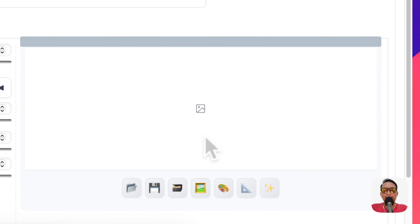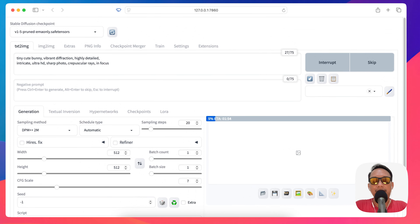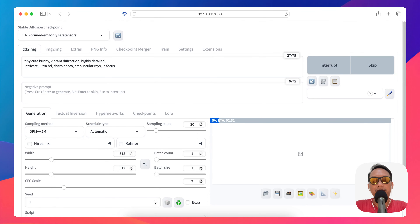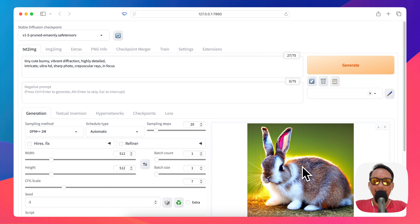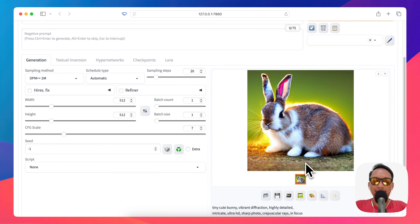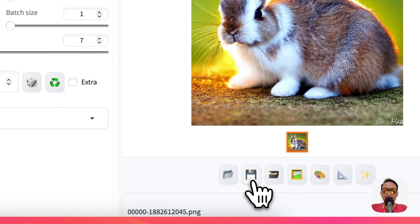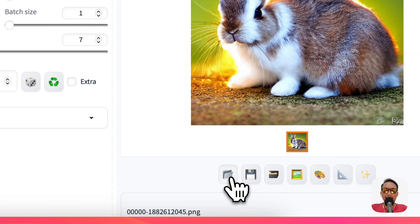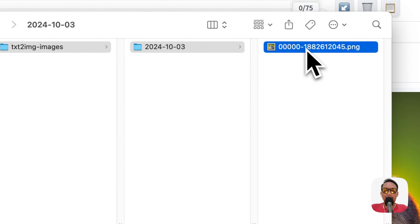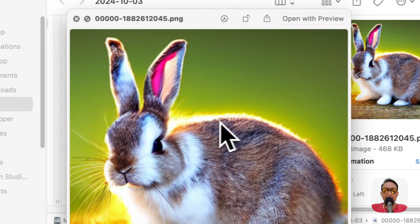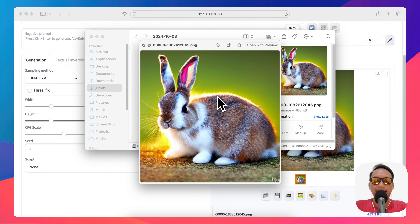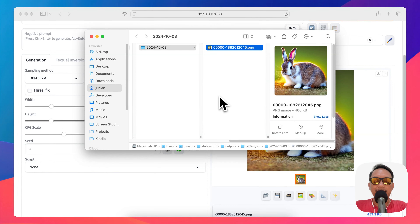The image generation may take about one or two minutes depending on your hardware, so just wait. Once it's finished, you can save the file. This is the image I just created with Stable Diffusion Web UI.